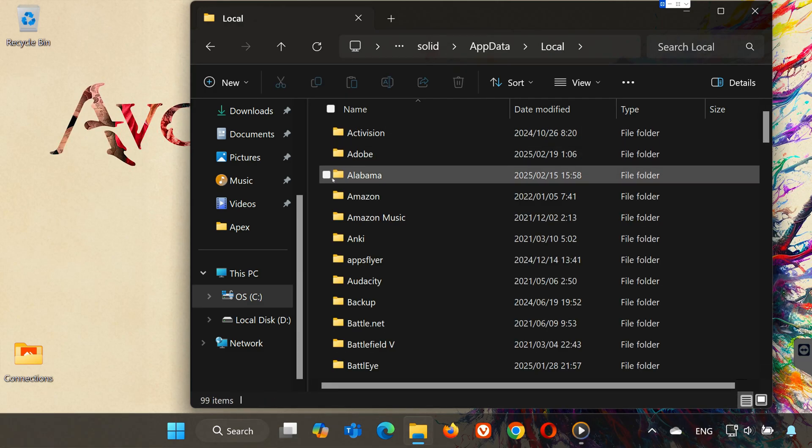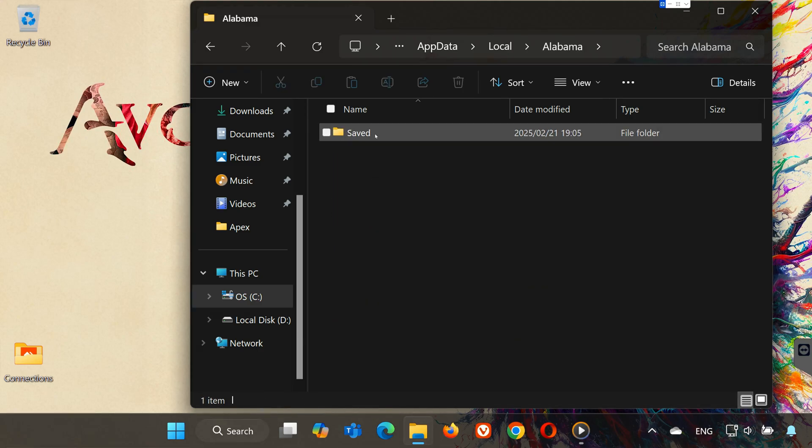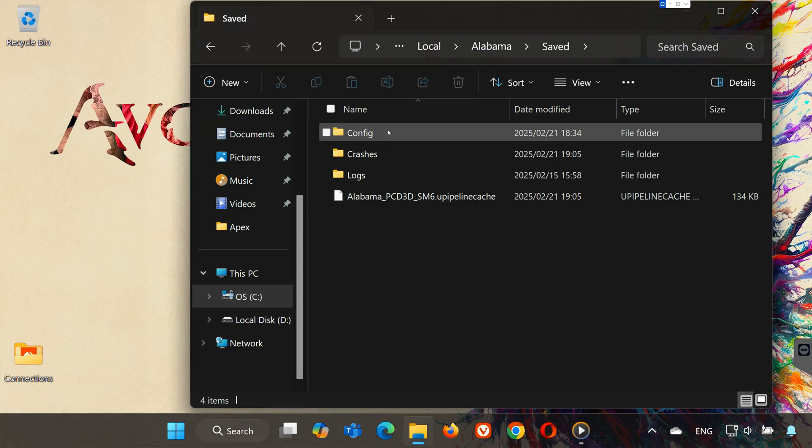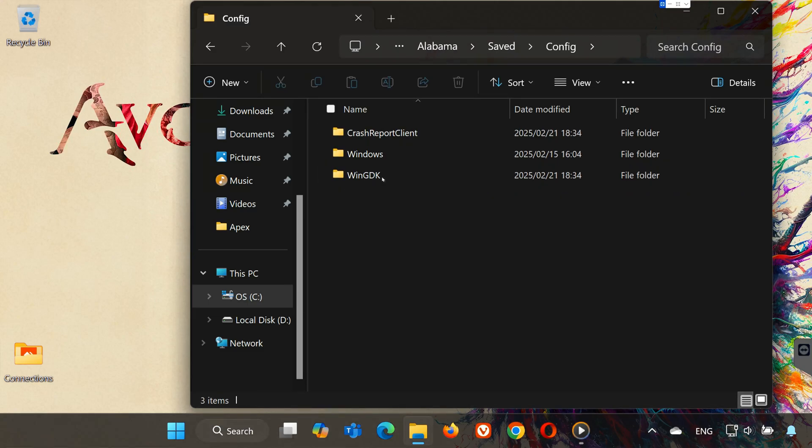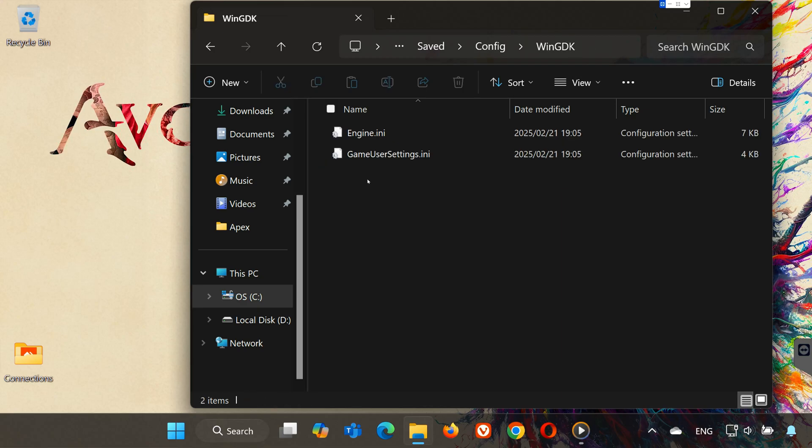Open the Local folder. Open the Alabama folder. Open the Saved folder. Open the Config folder. Open the GDK folder. In here, you will find the config file.